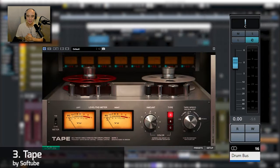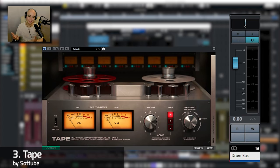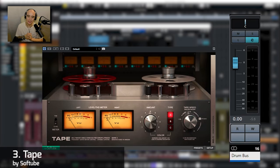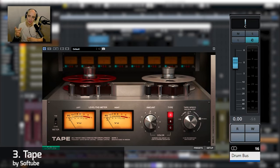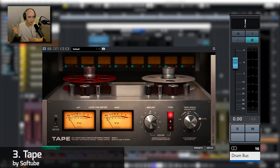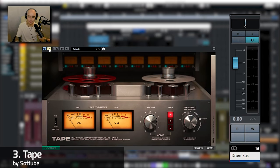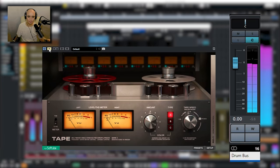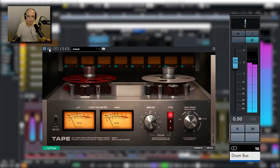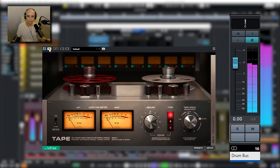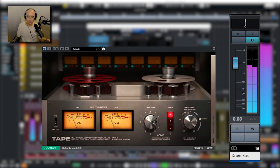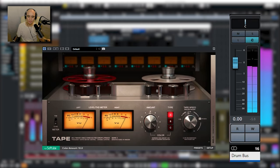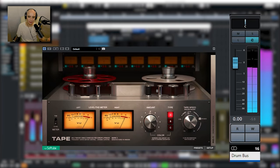Next on my list I've got Tape by Softube and it does what it says on the tin, it is a reel-to-reel tape emulation. Now this might be a little bit difficult to hear on YouTube but I've got it on my drum bus, so really listen to the low end of the kick and the high highs which is where I can hear it in my headphones.